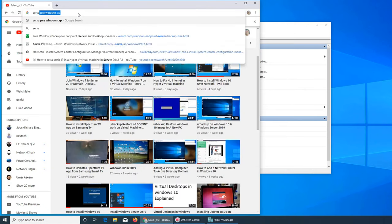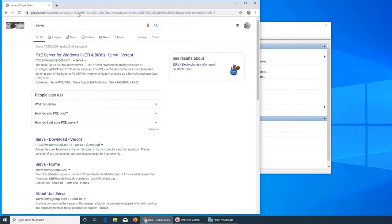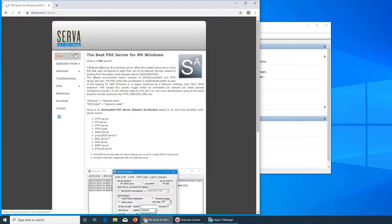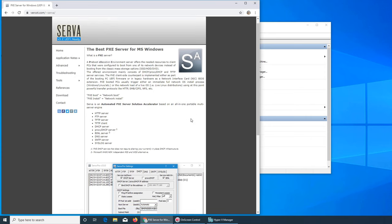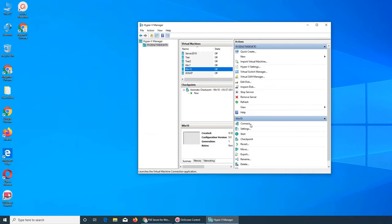This software is very neat - it turns any computer into a powerful server. It can act as a TFTP server, FTP, HTTP, DHCP, and DNS server. We're going to be using TFTP and DHCP. First, let's launch our Windows 10 machine. I did play with it before making this video - I tried installing it on the server but it fails.